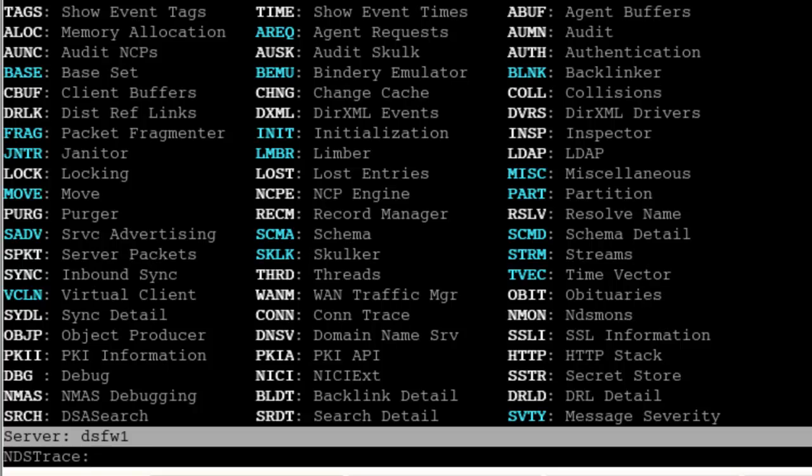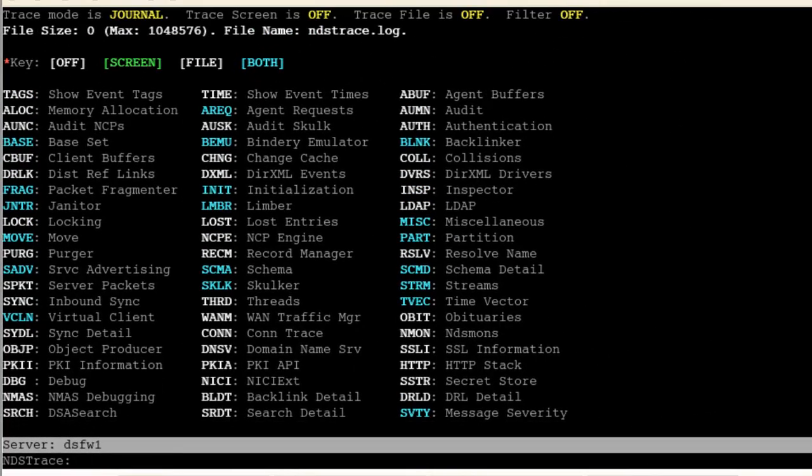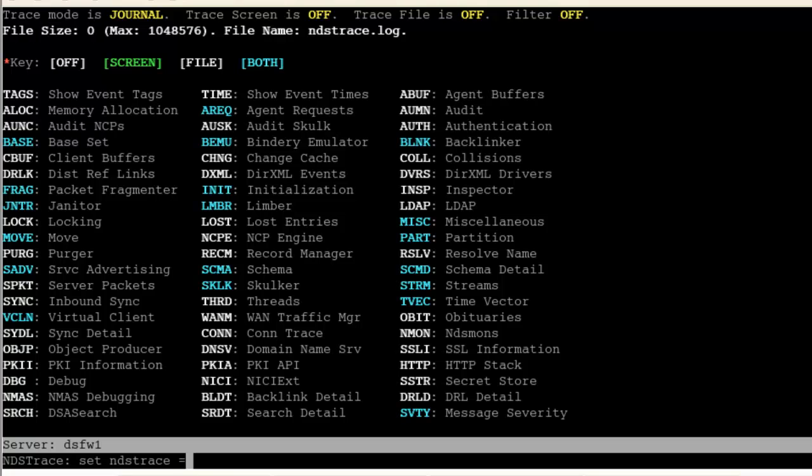NDS trace, NDS trace off, just turn off the screen. It's NDS, set NDS trace equals node debug.